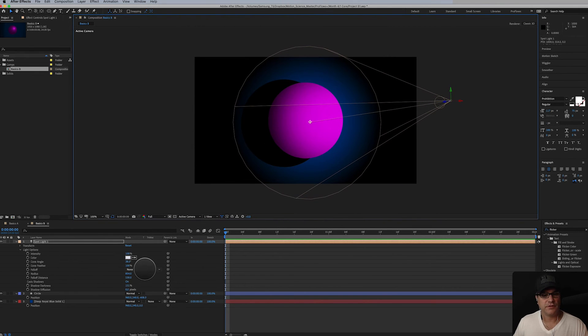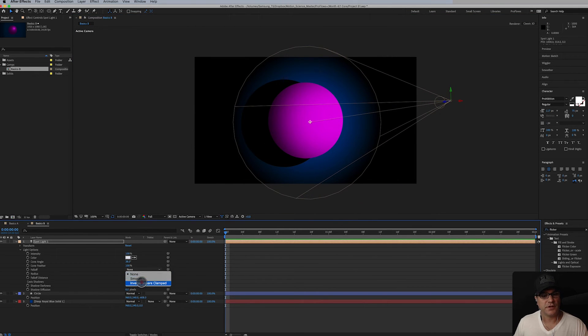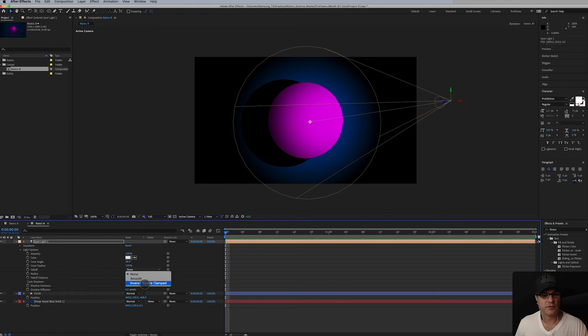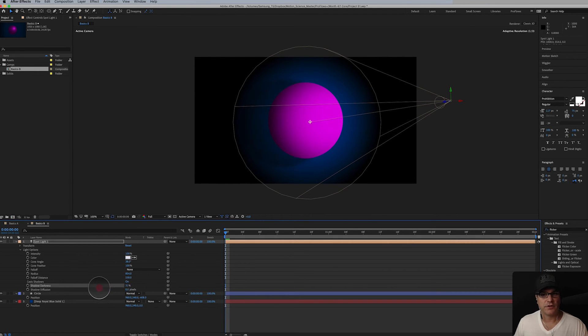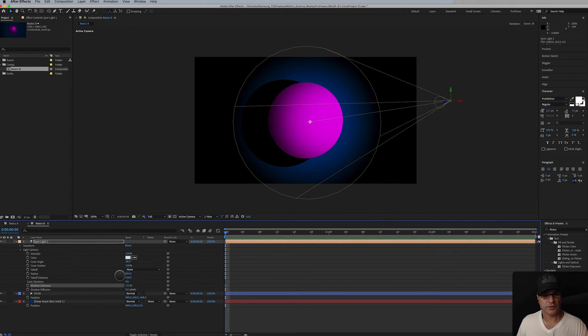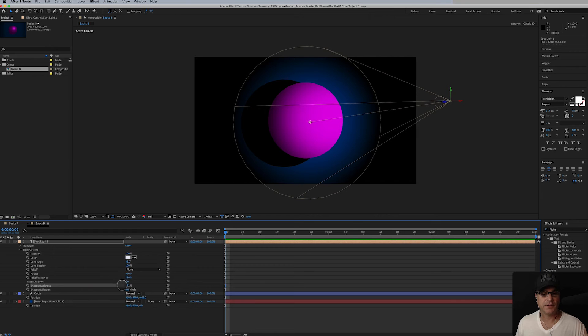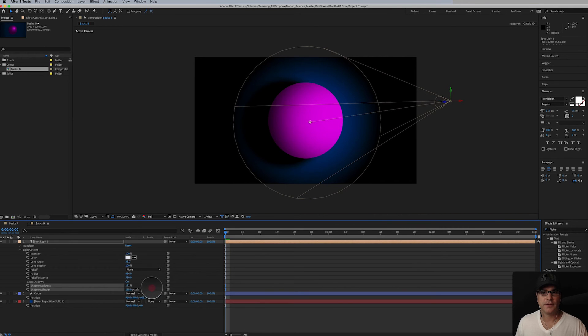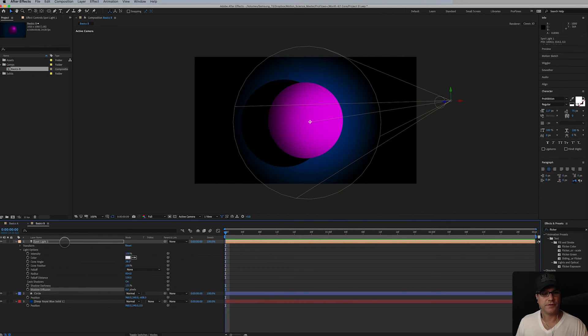We could probably take the feather back up to 100%. You know play around like this. Again there's settings for the falloff. Smooth, inverse clamped again. Shadow darkness, diffusion. All that good stuff. So that's spotlight.